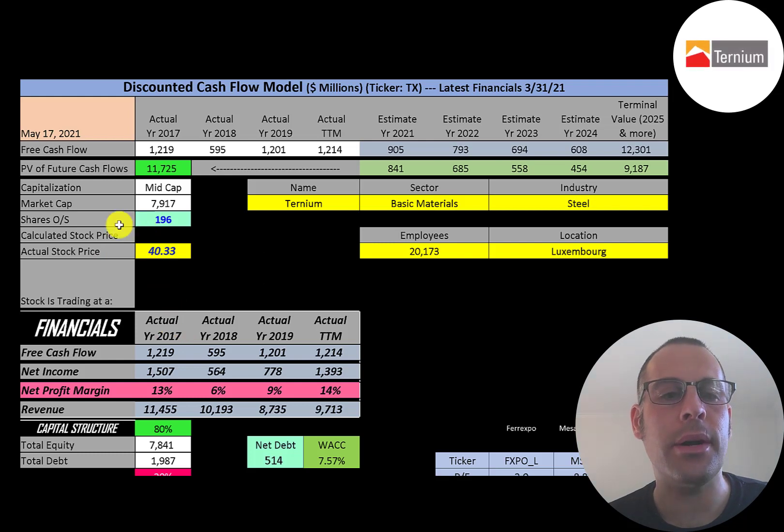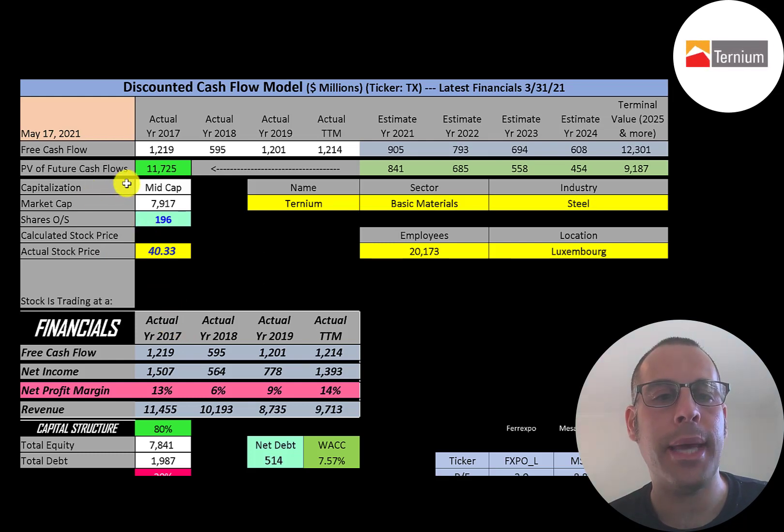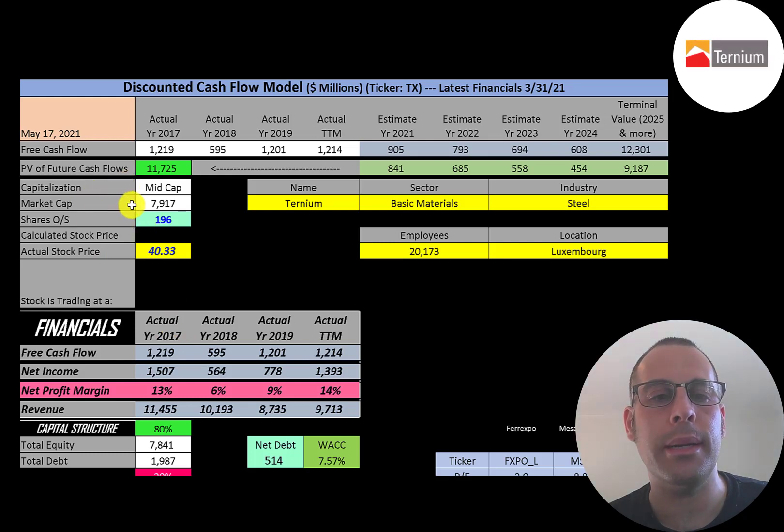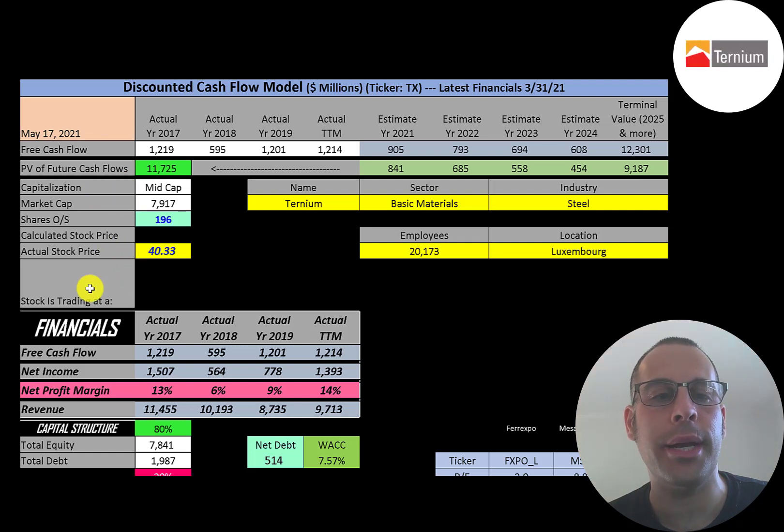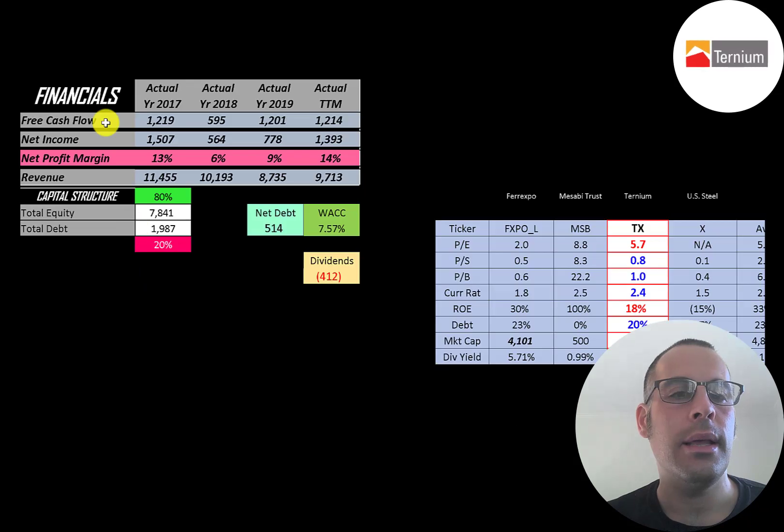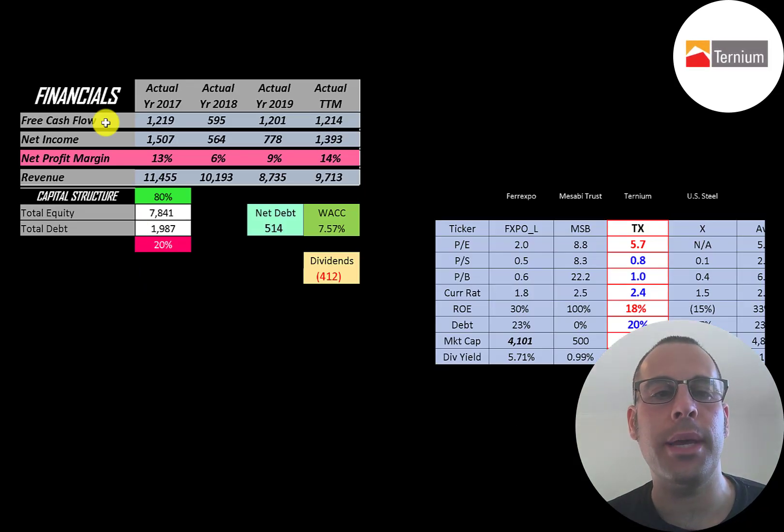Let's get started with the model. This is a mid-cap company, 7.9 billion market cap, they're trading at $40 a share and they have 196 million shares outstanding.